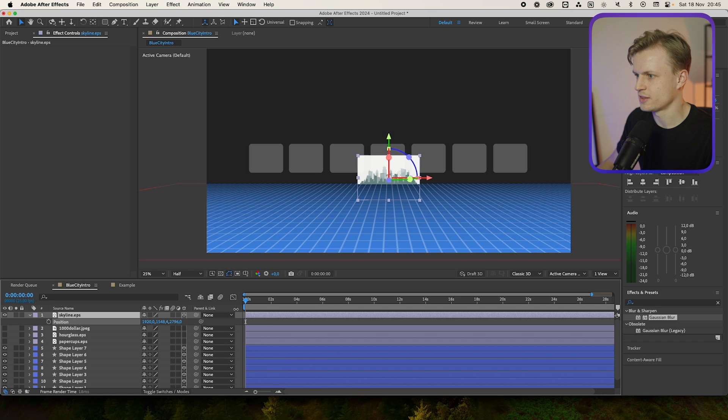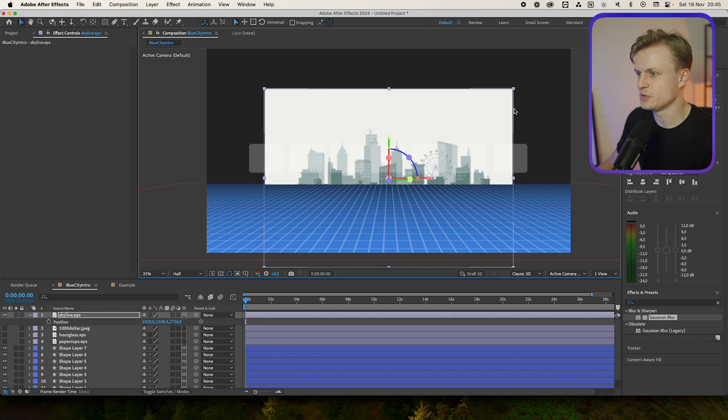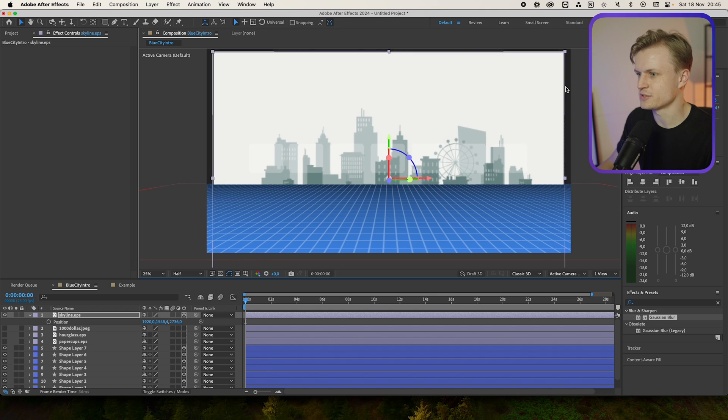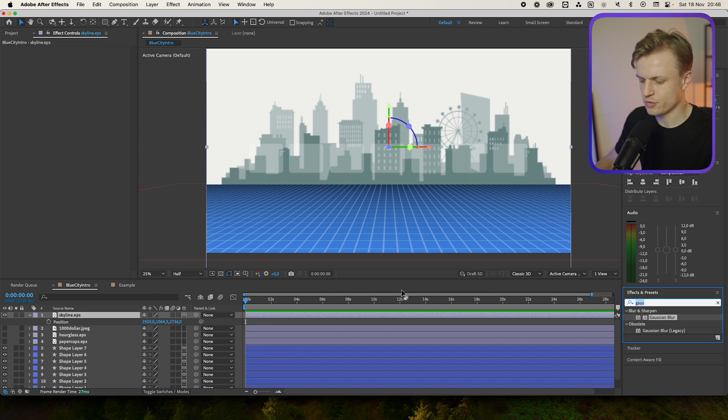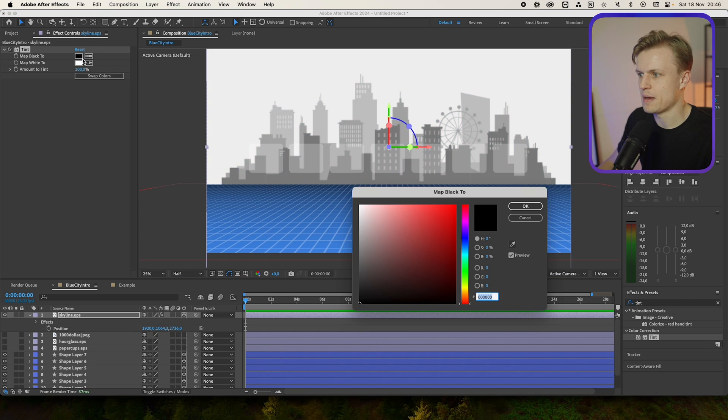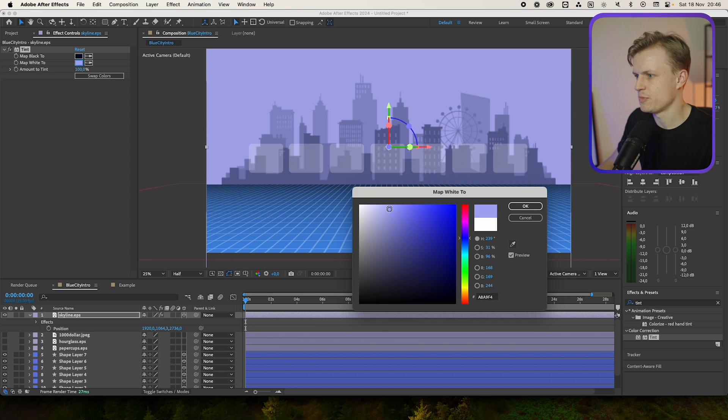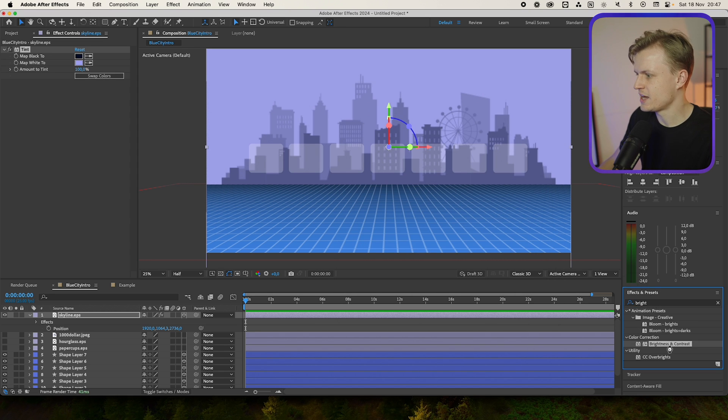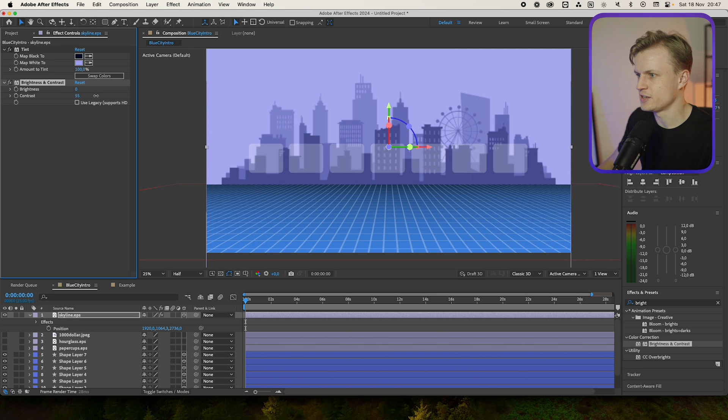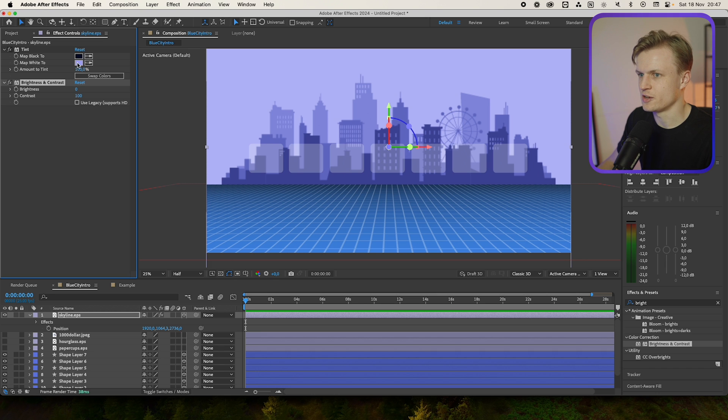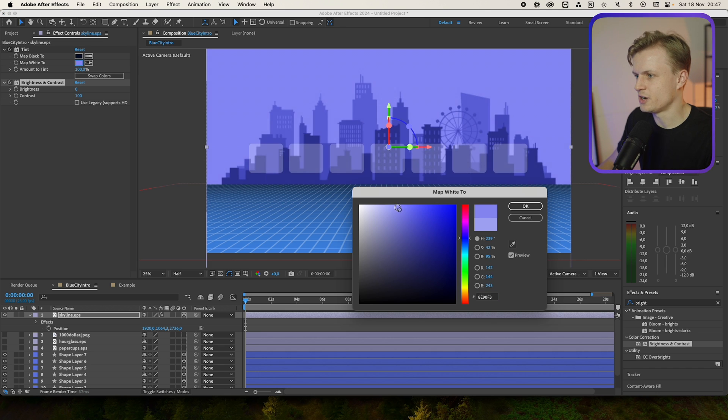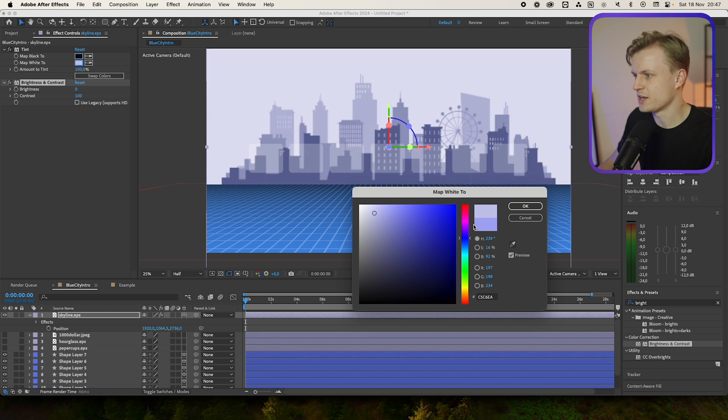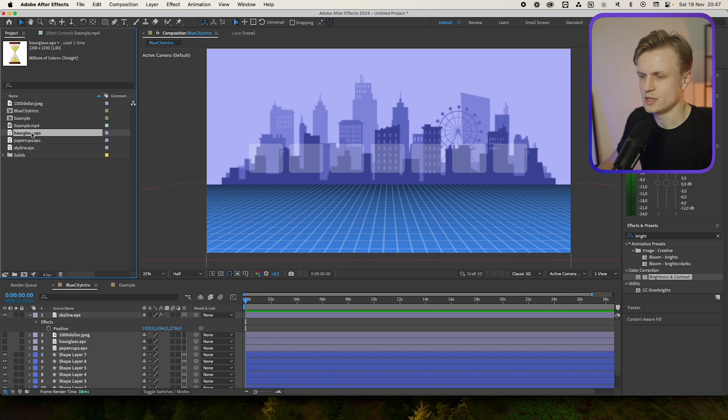Something like this and then of course we're going to scale it up. We have to reposition it after, maybe something like this. Now I'll throw a tint over it. Map black to dark blue and map white to maybe like a light blue, and I might add a brightness and contrast on it so I can increase the contrast a bit. So the image is just a bit more contrasty and then I can also change the white maybe to a bit darker, or again you can play around with this. For now I'll keep it like this.